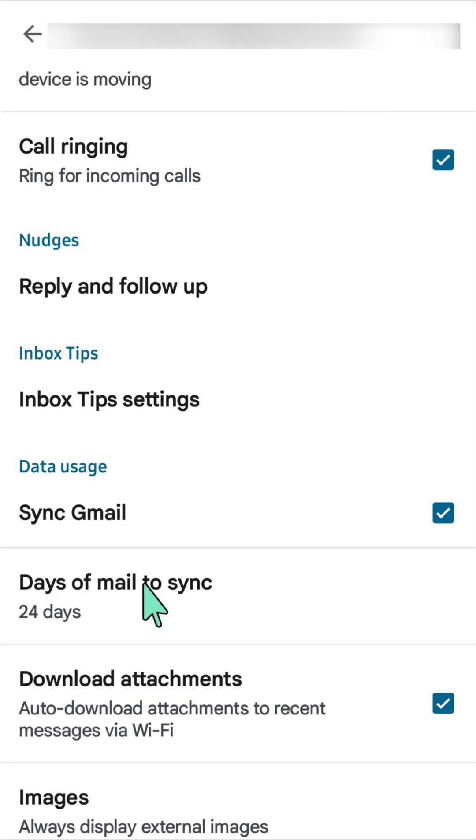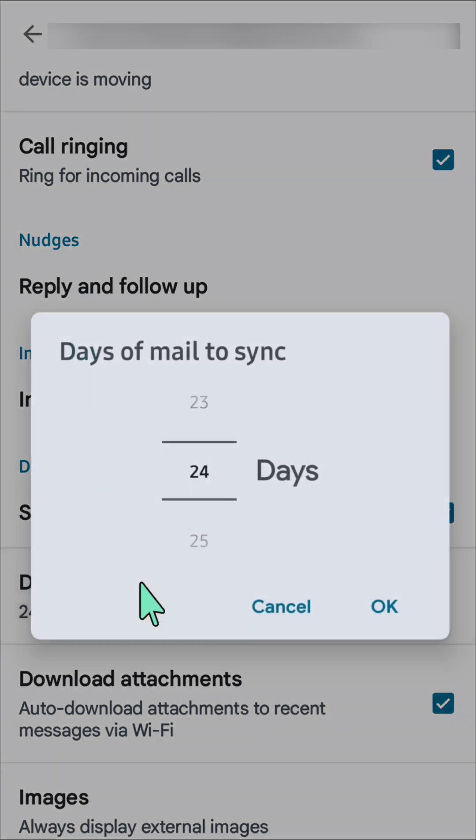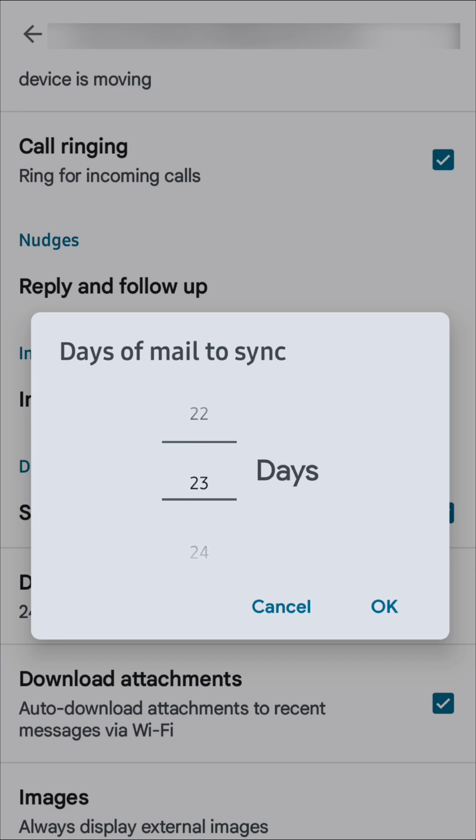All you have to do is click inside here and then you can adjust it by just swiping up and down. It depends on your preferences. You can select 20 days, 22 days, 23 days, 25 days, or whatever number of days you prefer.